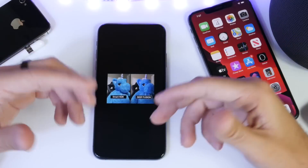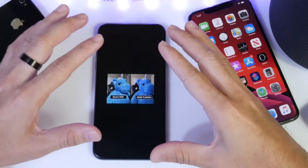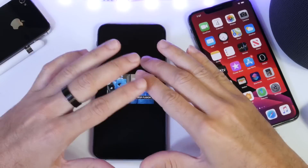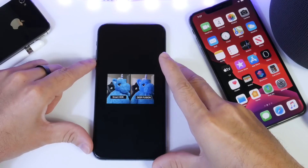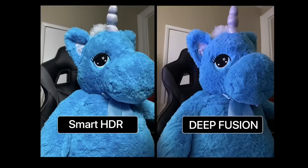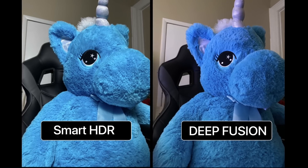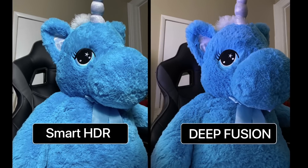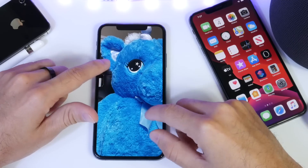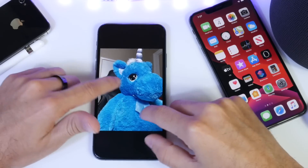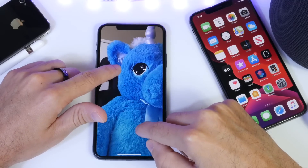Lastly, I want to talk about the Deep Fusion setting coming to iOS 13. This has to be the most confusing camera setting I've tried so far on the iPhone. I took an image just to demonstrate how it works — on the left you see the Smart HDR image, on the right we see the Deep Fusion image. And right here physically on the iPhone, this is the Smart HDR image, and on the other side we have the Deep Fusion image.